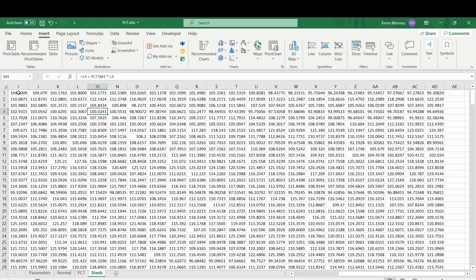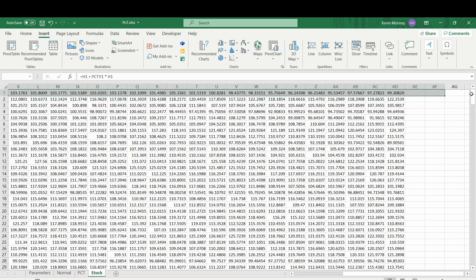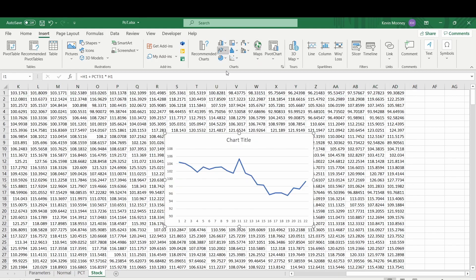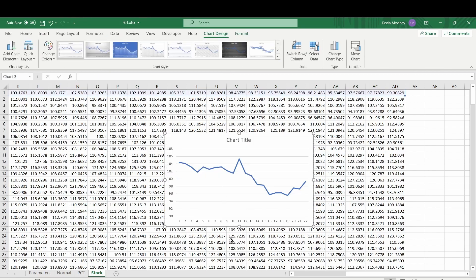Let's plot one of these out to make sure that this looks like a reasonable simulation. So I'm just going to plot one row. Go to insert. Yeah, that kind of looks reasonable.